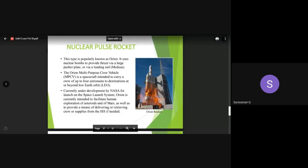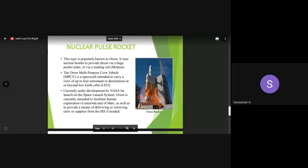The next variant is the nuclear pulse rocket, also called the Orion rocket. Here we are using nuclear bombs to provide thrust via large pusher plates or by using a leading sail called Medusa. This vehicle is called the Orion MPCV - Multi-Purpose Crew Vehicle. It is a spacecraft intended to carry a crew of up to four astronauts to destinations beyond lower Earth orbit. It is under development by NASA for launch on the Space Launch System.